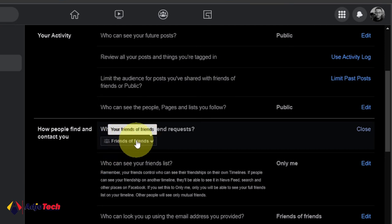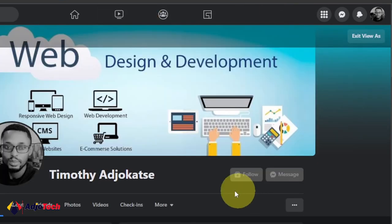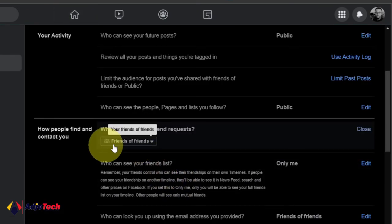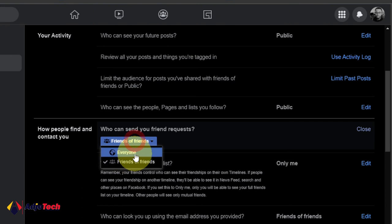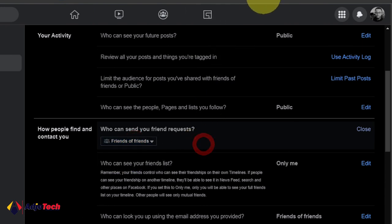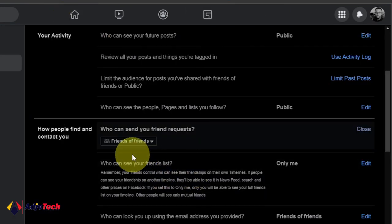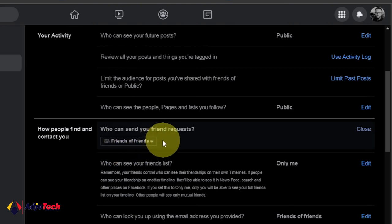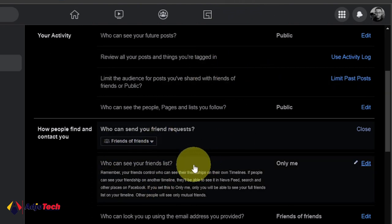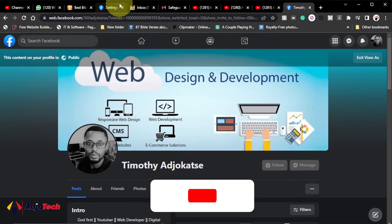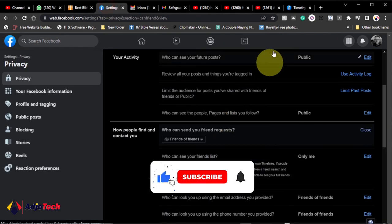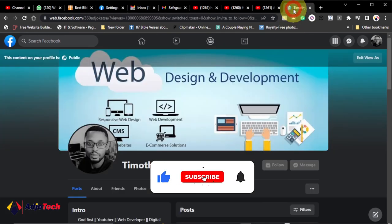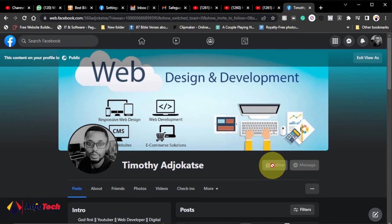When you leave it as Friends of Friends, it's going to be Follow. But when you leave it for Everyone, you're going to see Add Friend button showing here. But when you leave this as Friends of Friends, you see the Follow button. But immediately you change that to Everyone, you're going to see the Add Friend button which will make any anonymous person send you friend requests on Facebook.